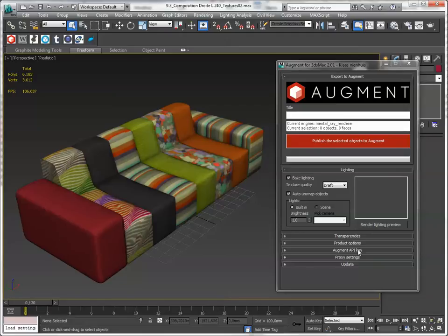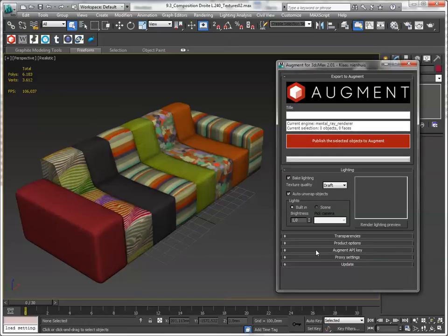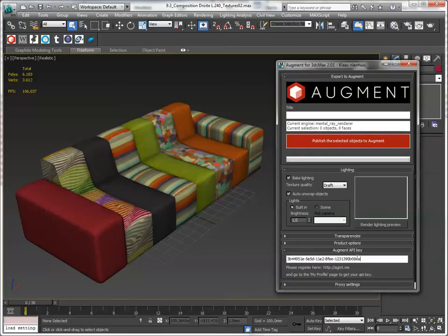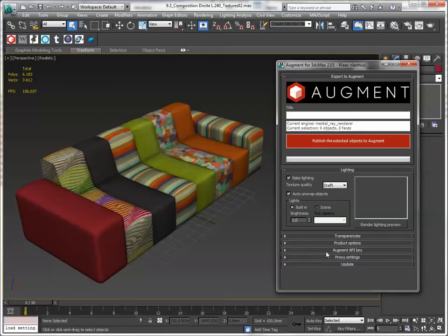For this you need to get your API key from your Augment account and fill it in here. And after that you're good to go. So let's just try this out.